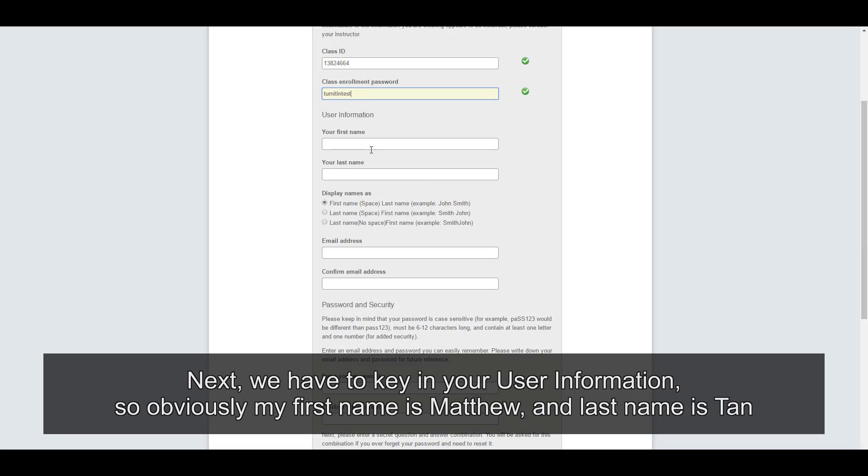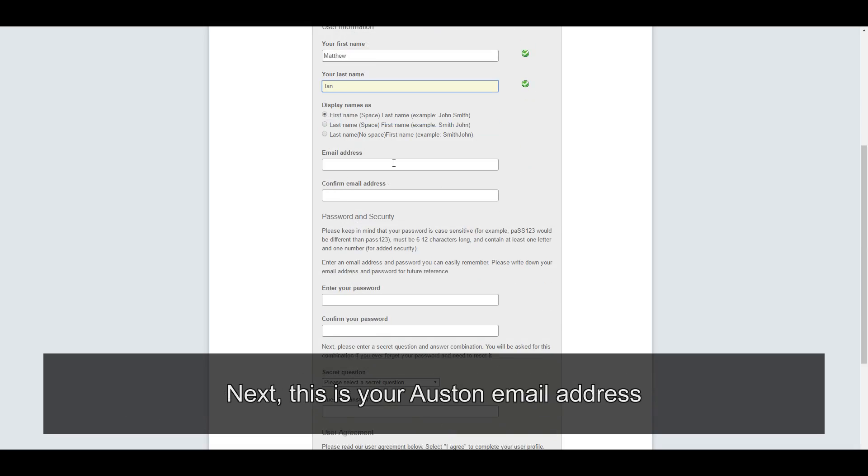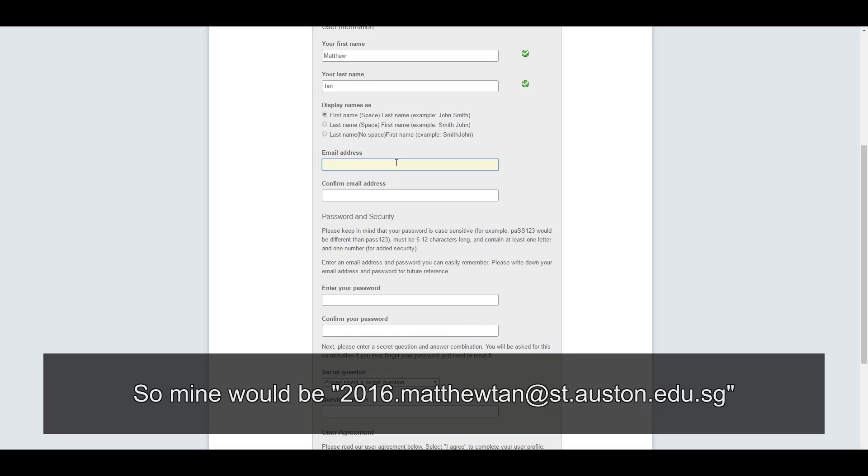Next, we have to key in your user information. So obviously, my first name, Matthew Tan. Next, this is your Austin email address. So mine would be 2016.MatthewTan at st.austin.edu.sg.